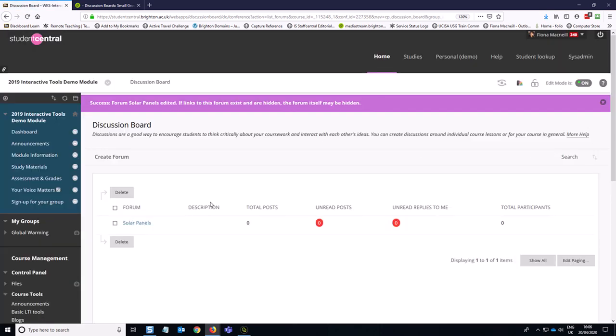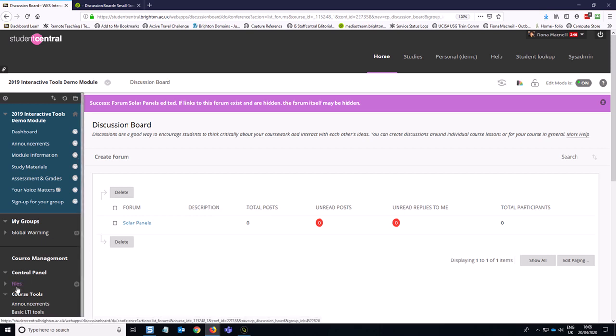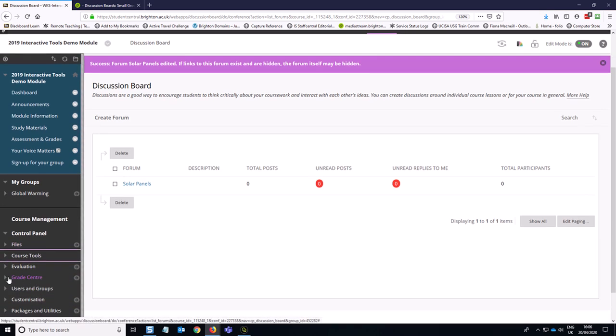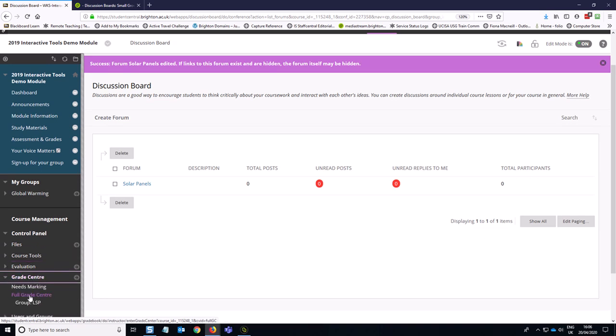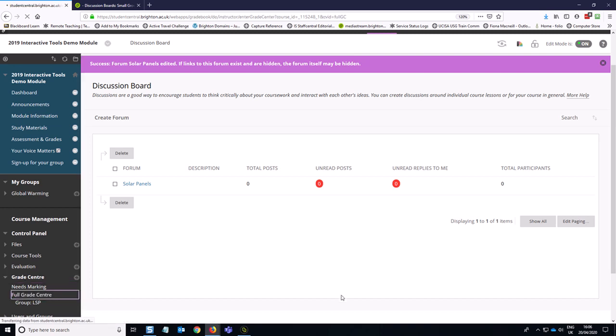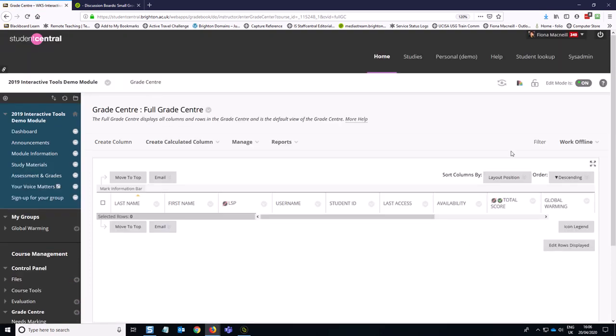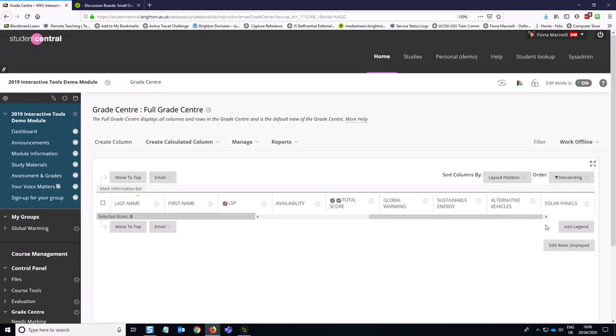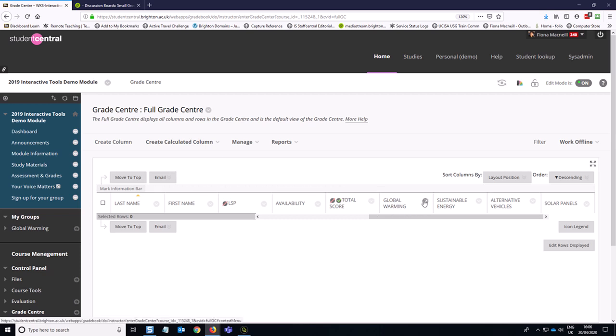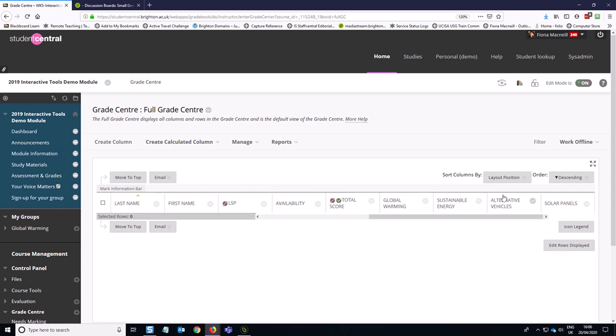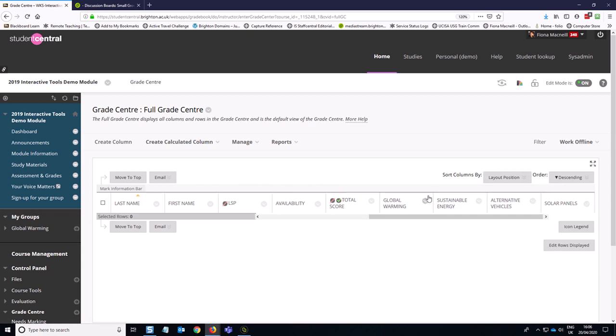Okay, so once you've done all of your discussion boards, I would encourage you to go and have a look at the Grade Center and just make sure that it looks like how you're going to need it. So you need to go to Grade Center, click on Full Grade Center. And you will see I haven't enrolled any students in this module yet, but you can see that I've got columns for each of those groups now, which is great.